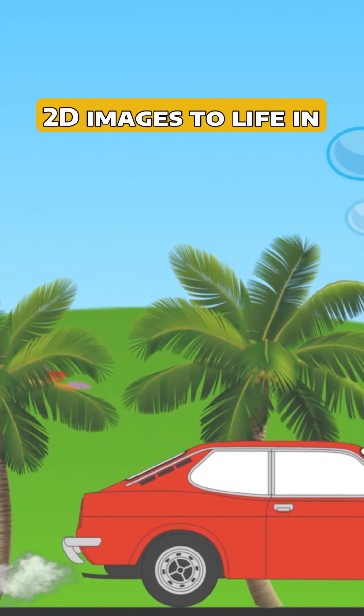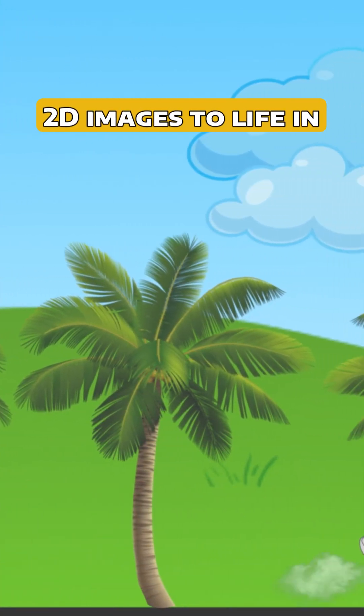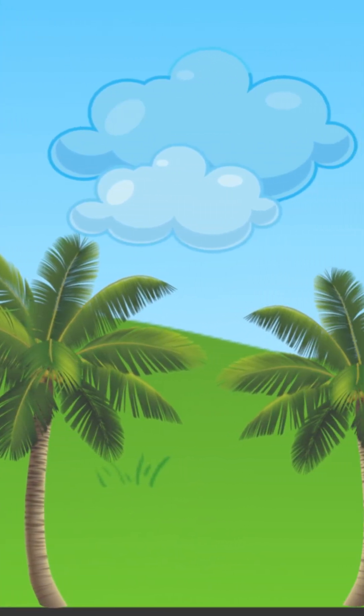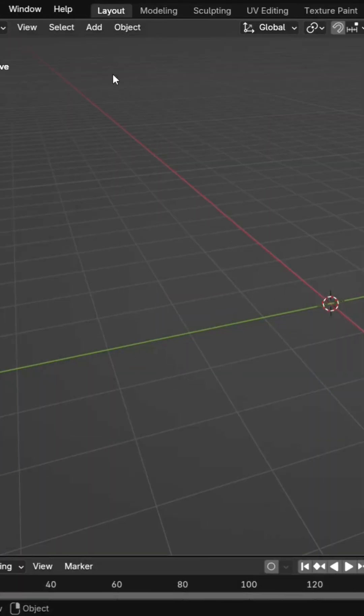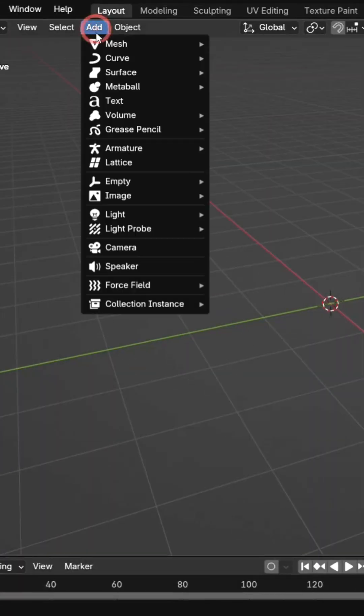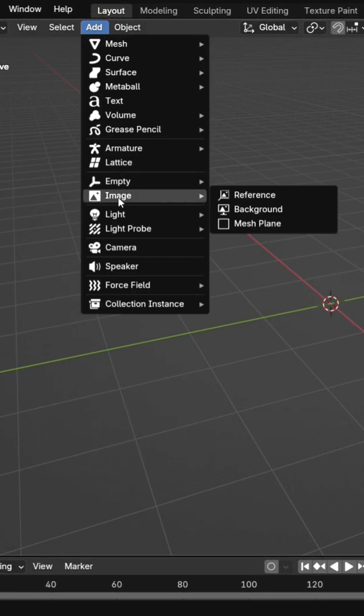Ready to bring your 2D images to life in Blender. Import your image as a plane using the Mesh Plane option.